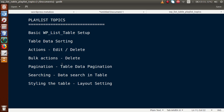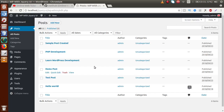We will start by making a plugin, and inside that plugin we will set up WP List Table. We will feed some dummy data; from that dummy data we will implement sorting, edit and delete, pagination for multiple records, and a search feature to search data from the table.